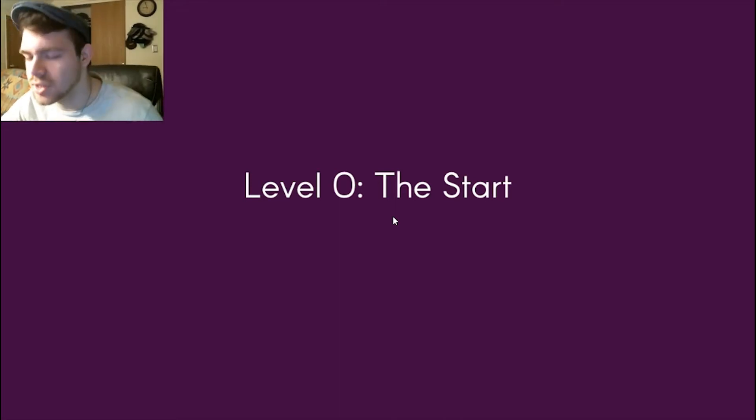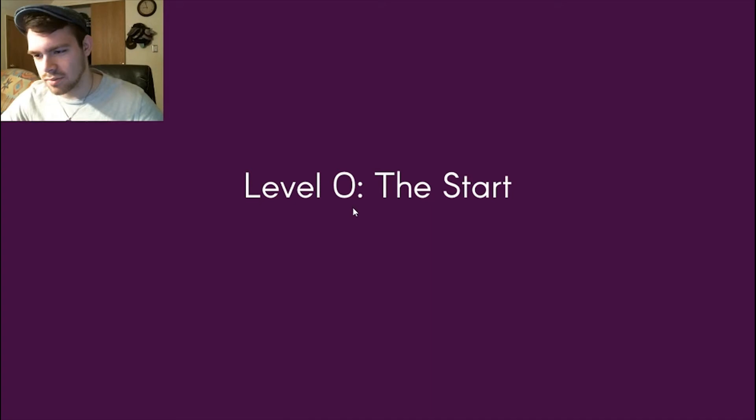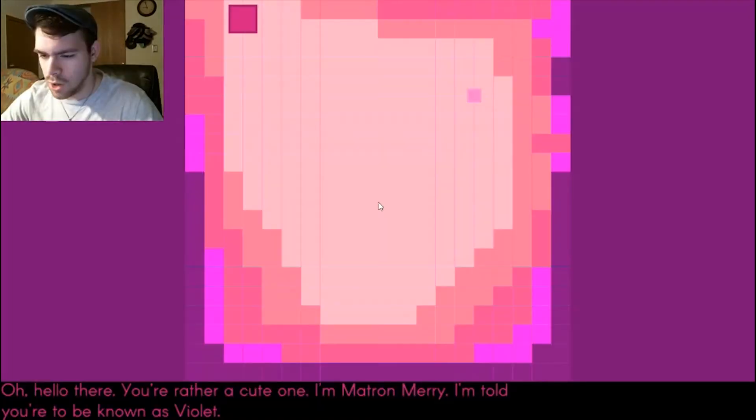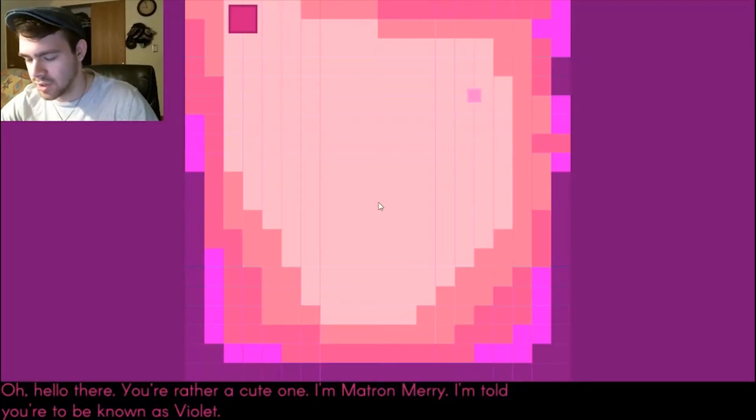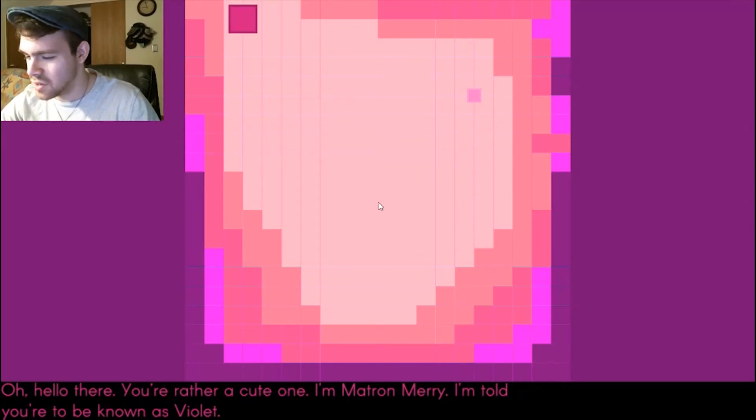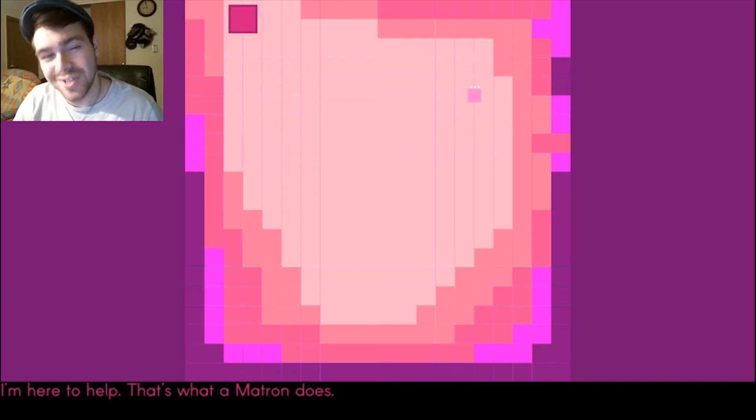Here we go, level zero, the start. It's supposed to go through this dot's life or something. Oh, hello there, you're a rather cute one. I'm Matron Mary, your name is Violet. Don't be frightened, little Cubie, I'm here to help. That's what a Matron does.